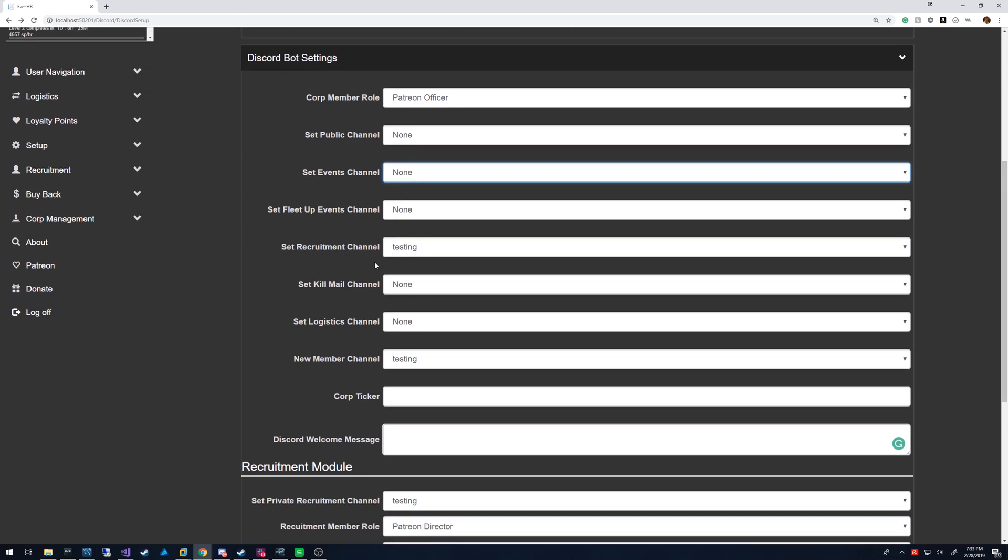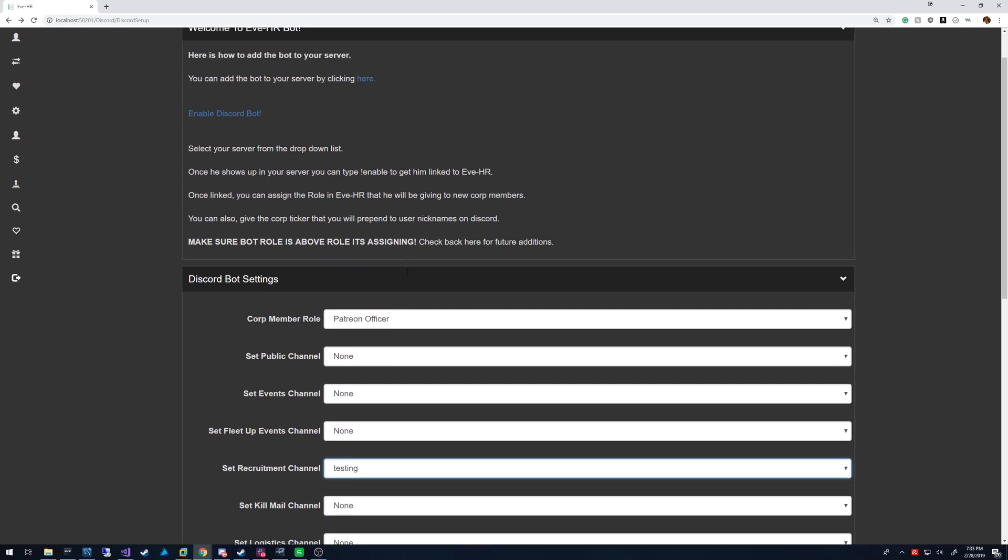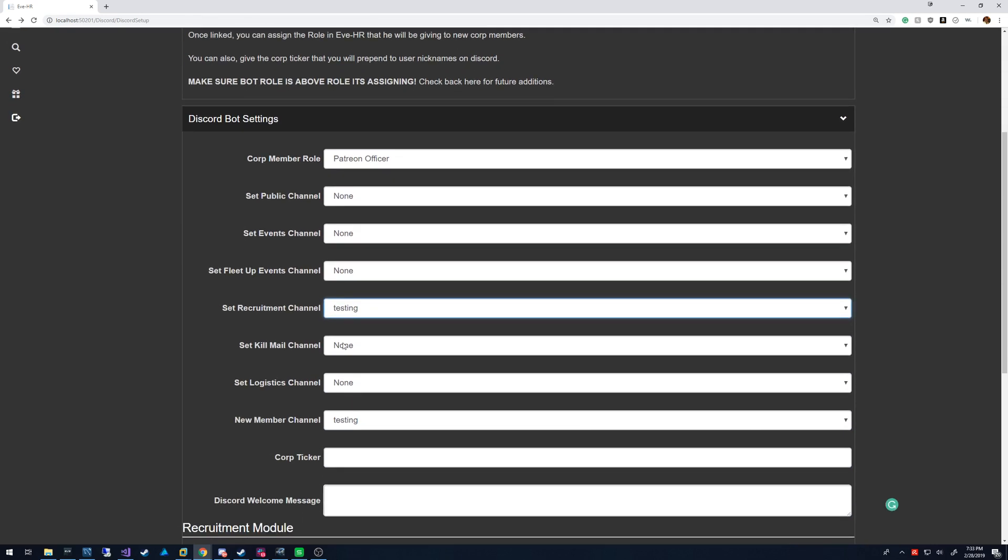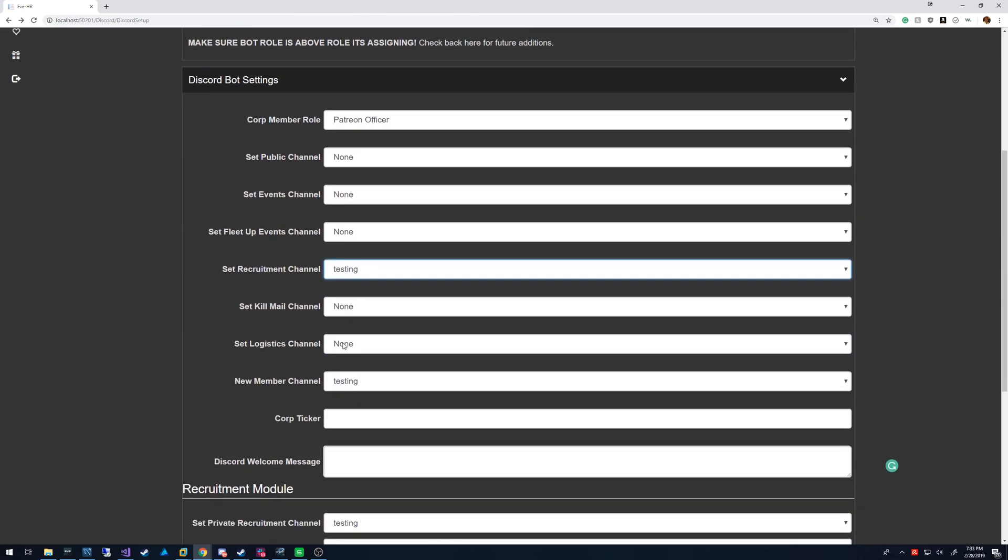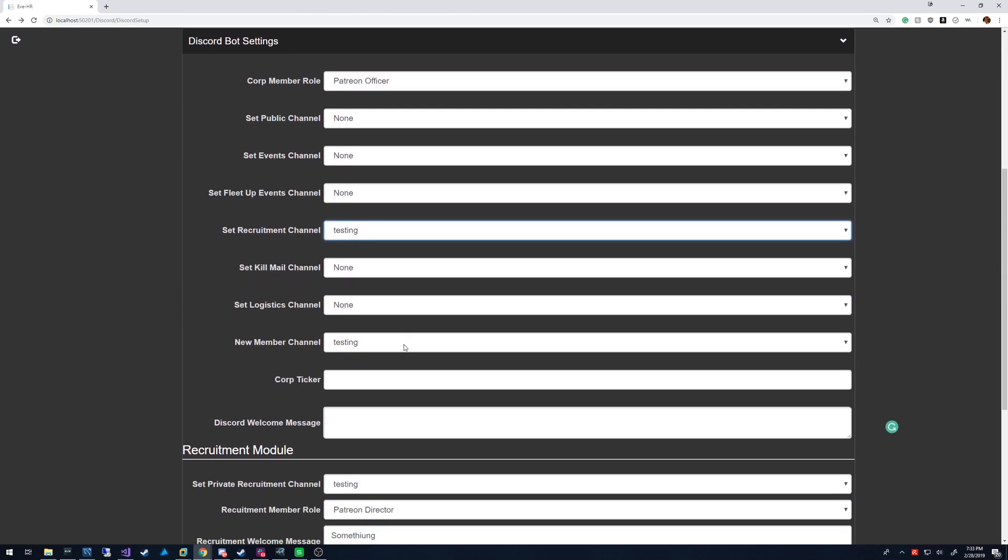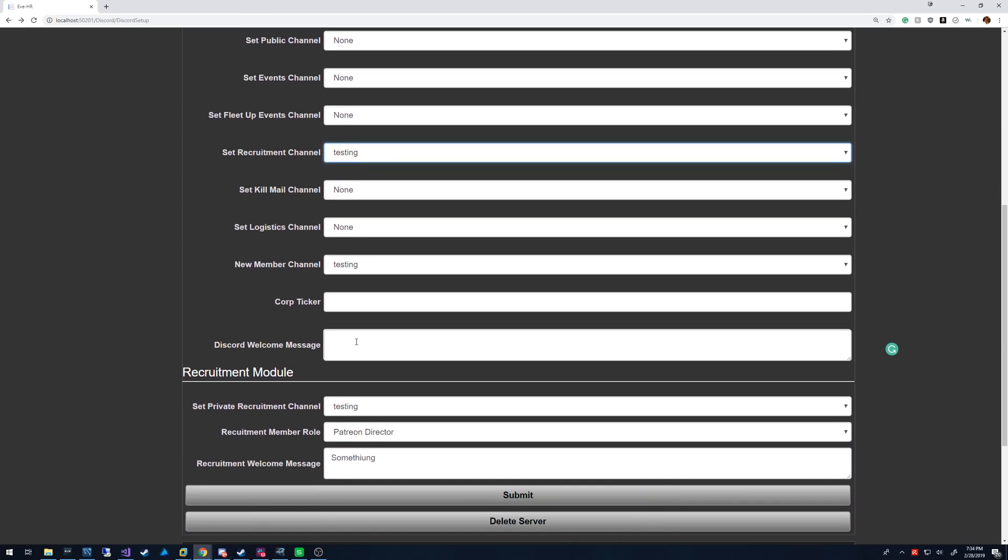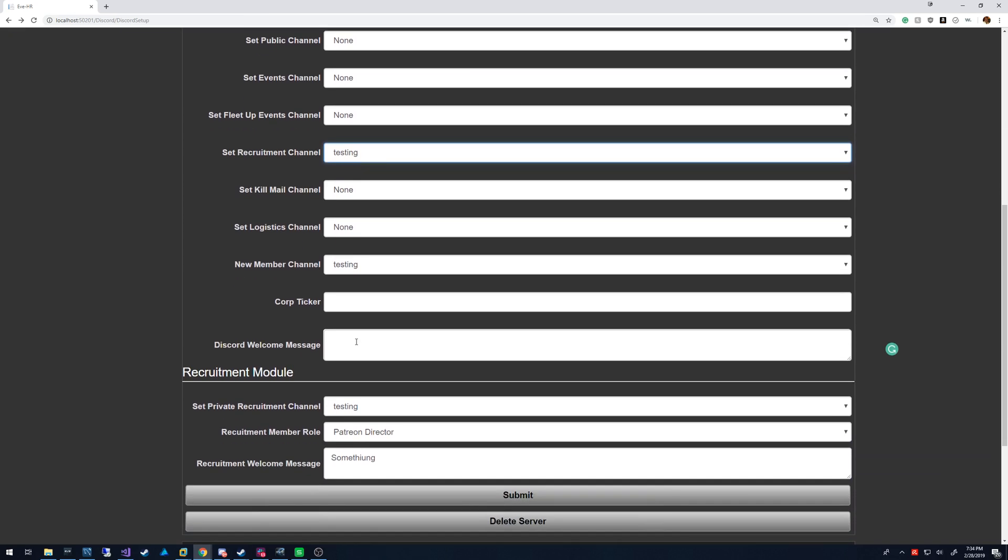Recruitment channel is basically a channel that posts new applications to EveHR. So when someone applies through the recruitment tool, it's going to send a message there. Killmail channel obviously is where killmails get shown. Logistics channel is when someone places a new logistics order. New member channel is when you accept an application, it's going to put that message. It has some information, usually kind of like a short description of the application so that people can see it.